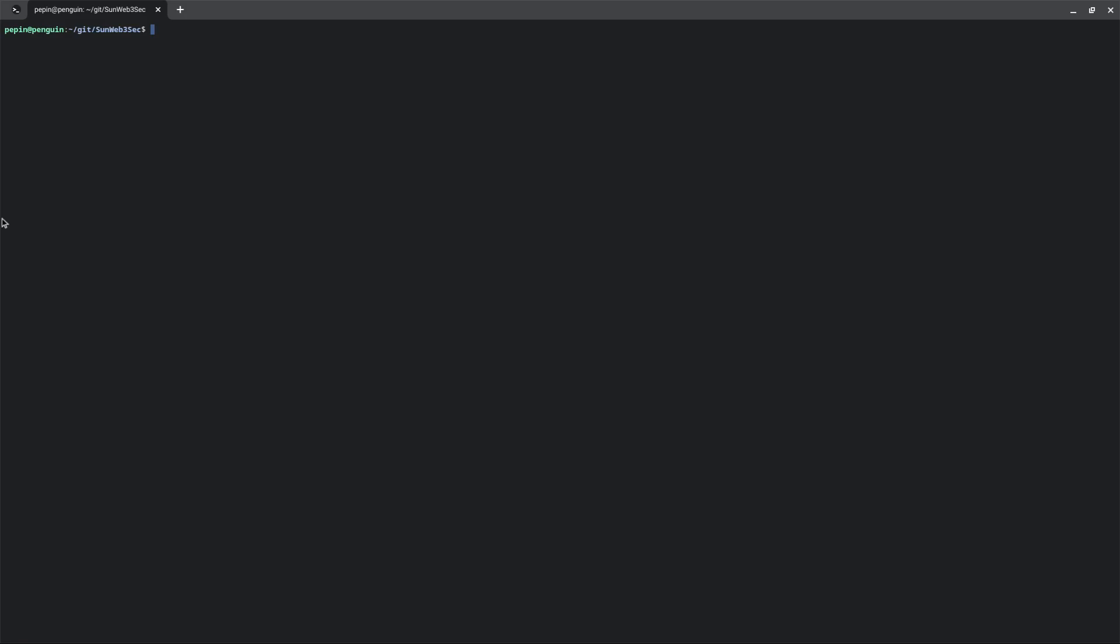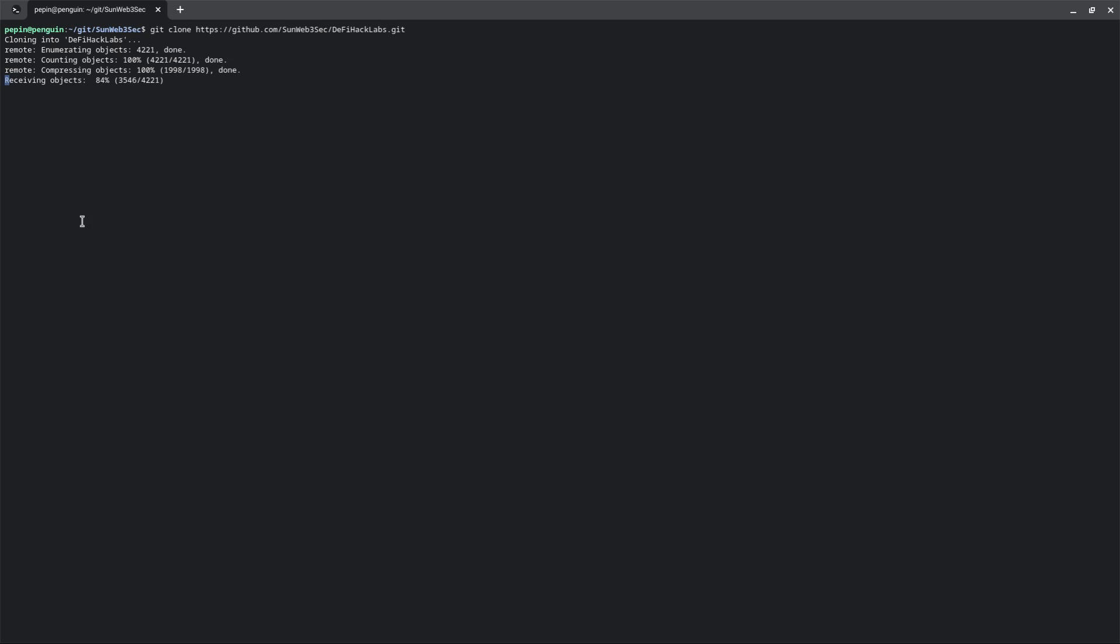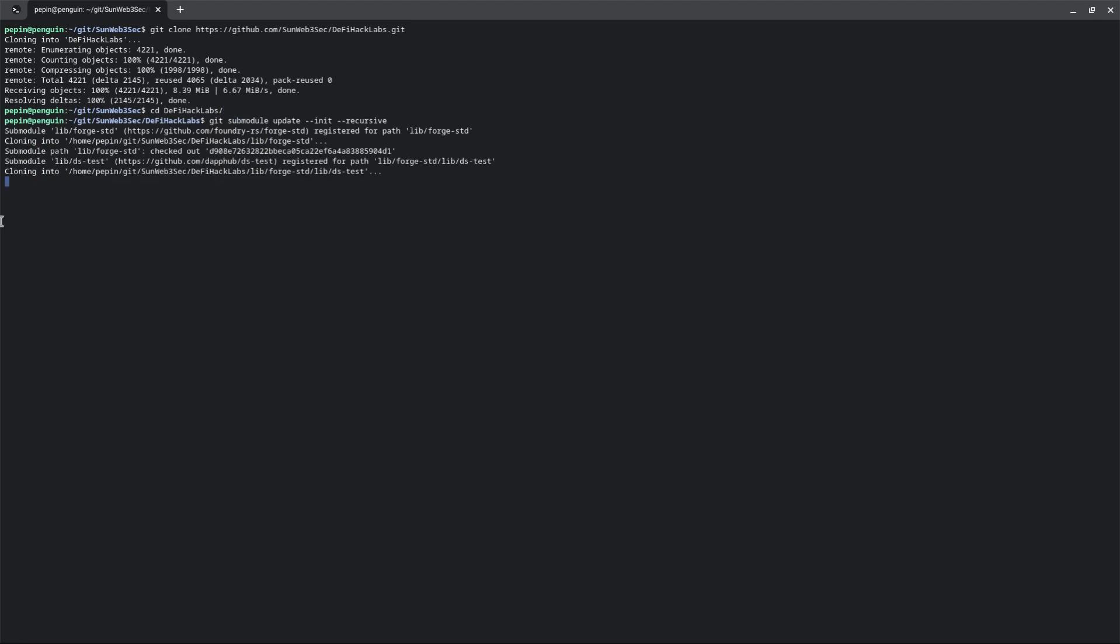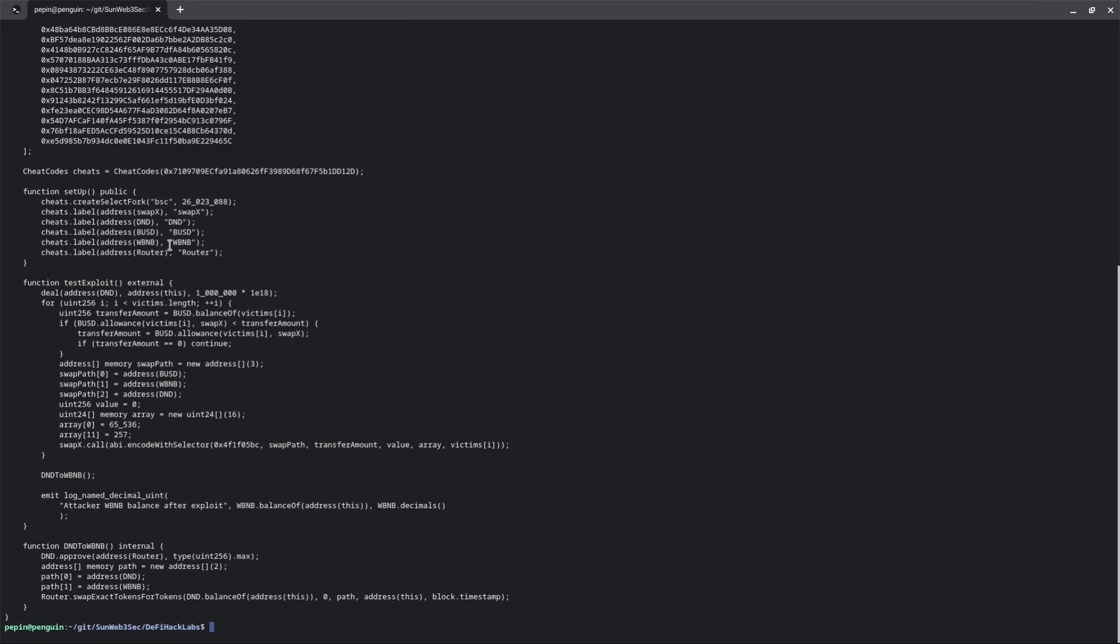Okay, so next open your terminal. You need to clone the repository, enter the folder, install the submodules, and then as I said previously, we are going to test SwapX exploit.